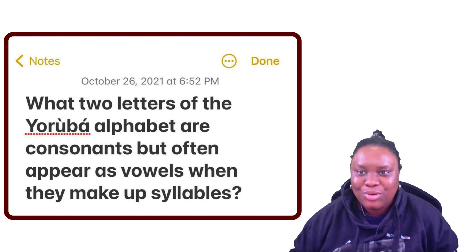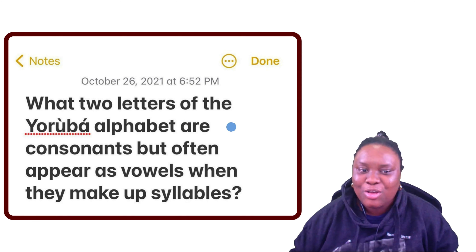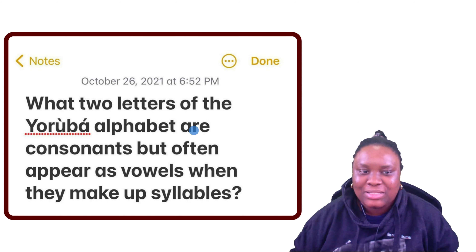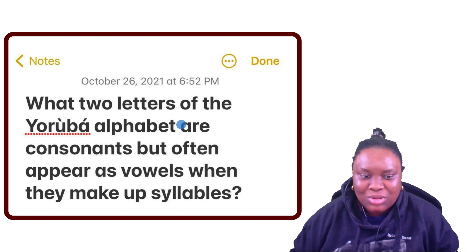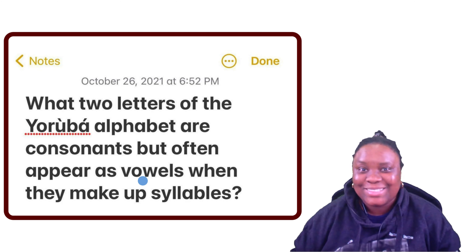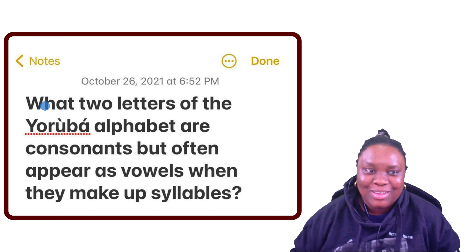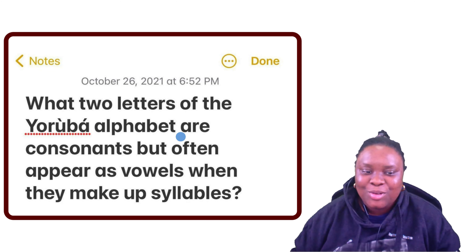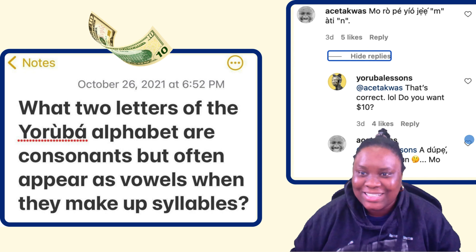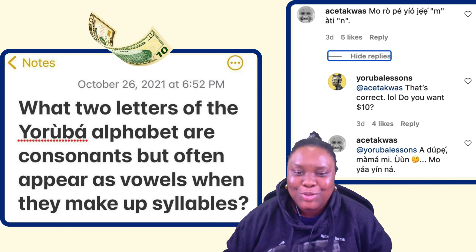Hello everyone, it's Adirunke again. I hope your day is going well. Today I'd like to discuss the answer to this quiz that I asked on Instagram: what two letters of the Yoruba alphabet are consonants but often appear as vowels when they make up syllables? I put a ten dollar prize reward, and sure enough, somebody got it almost immediately, who also happens to be my patron.